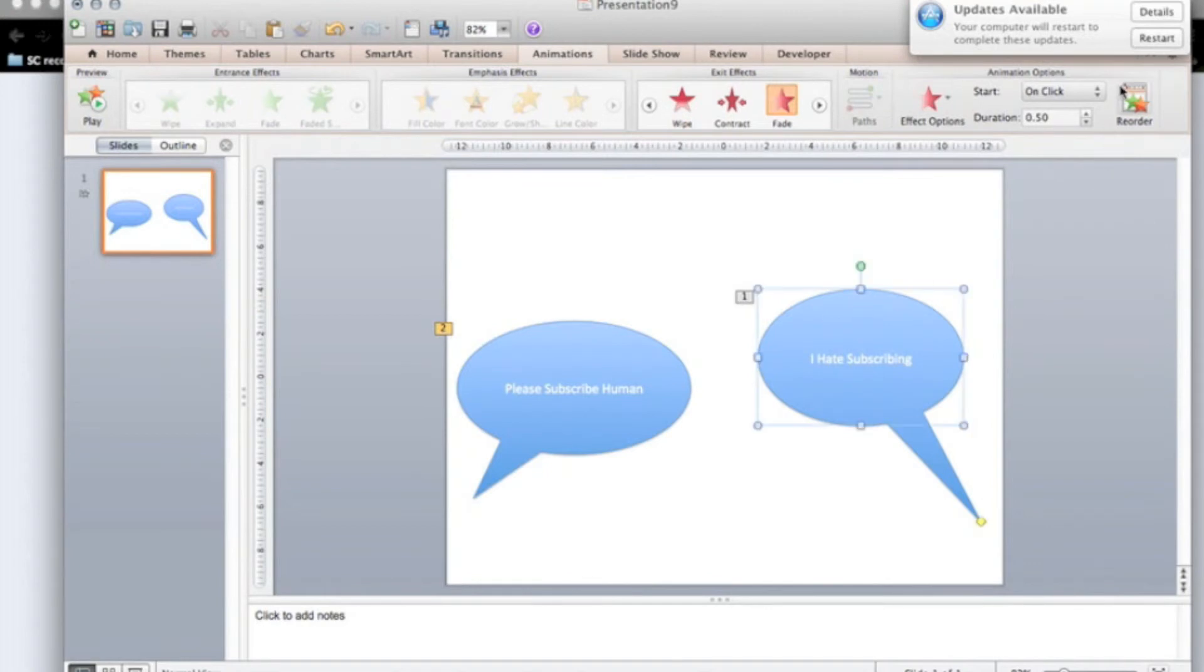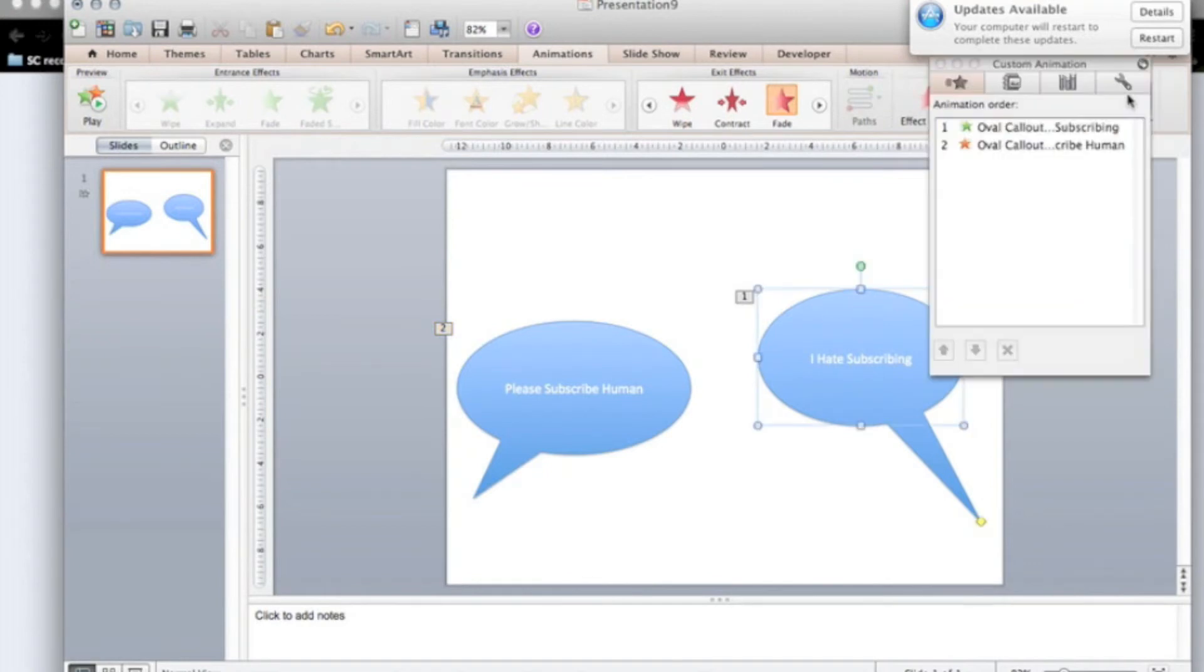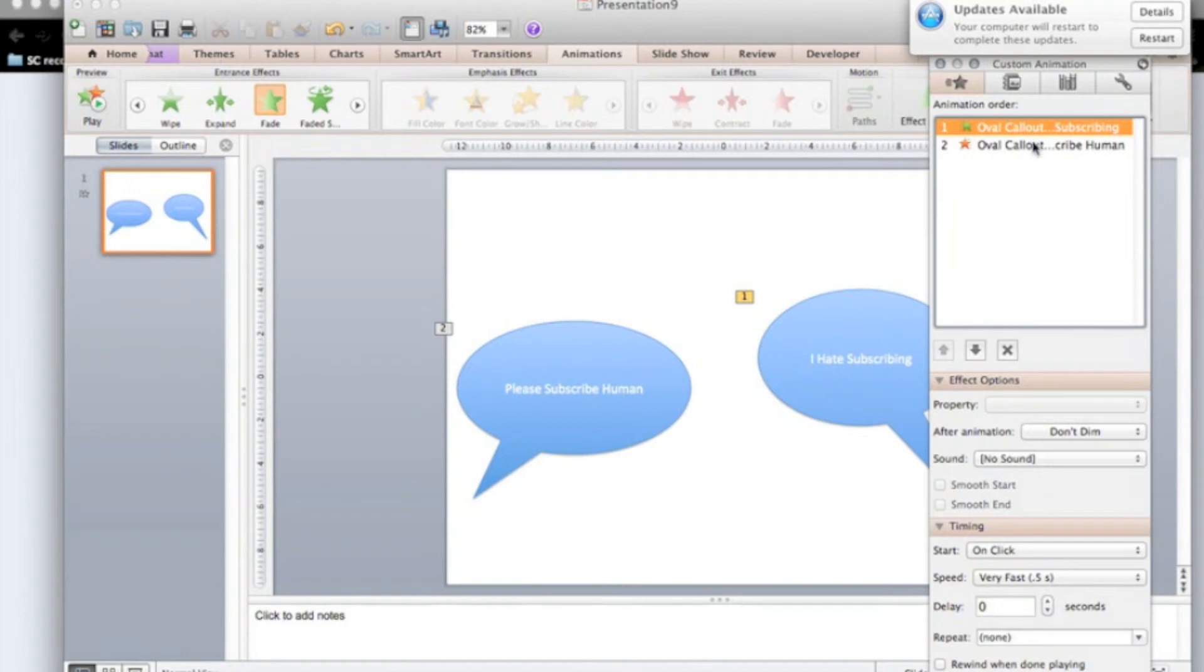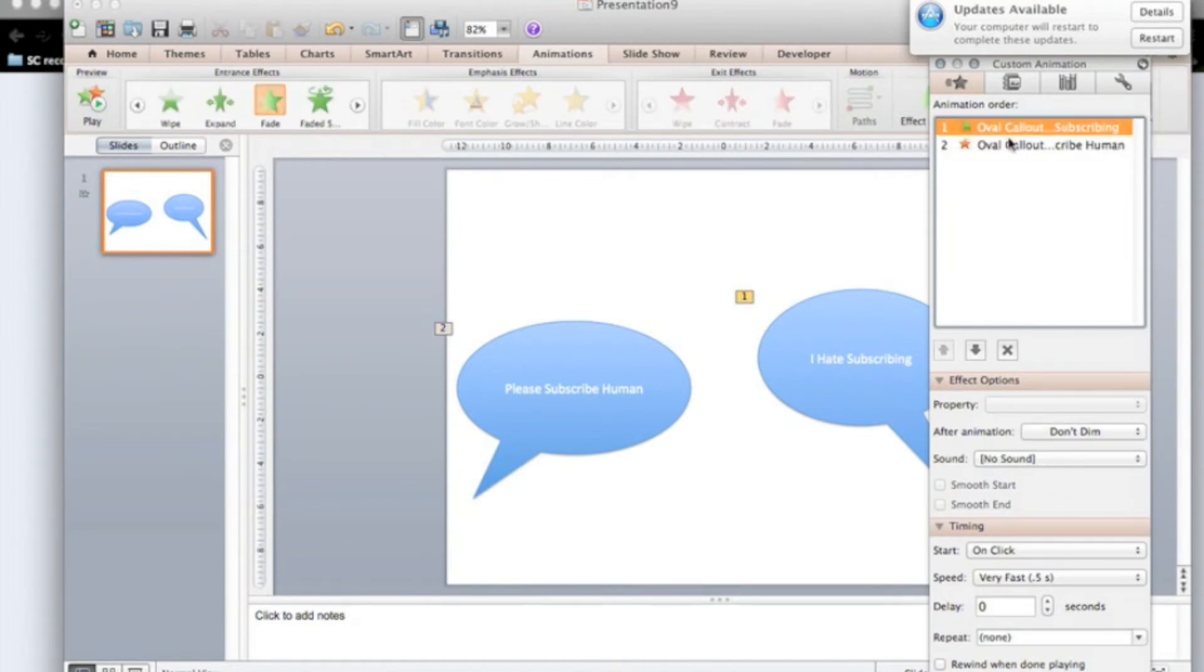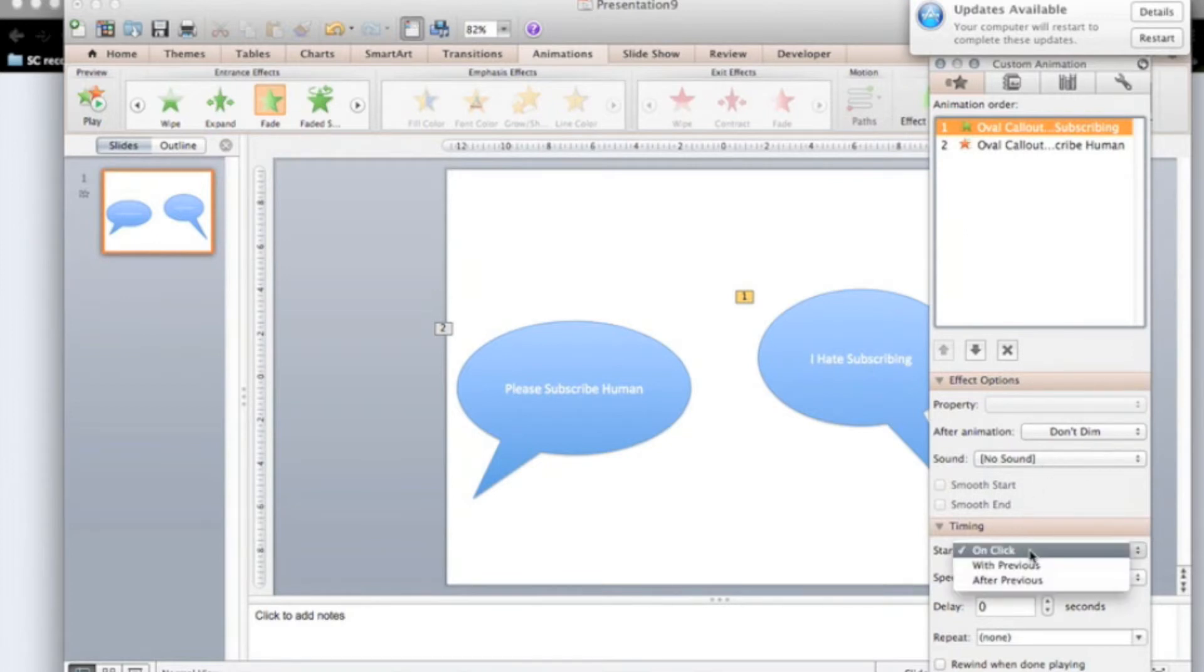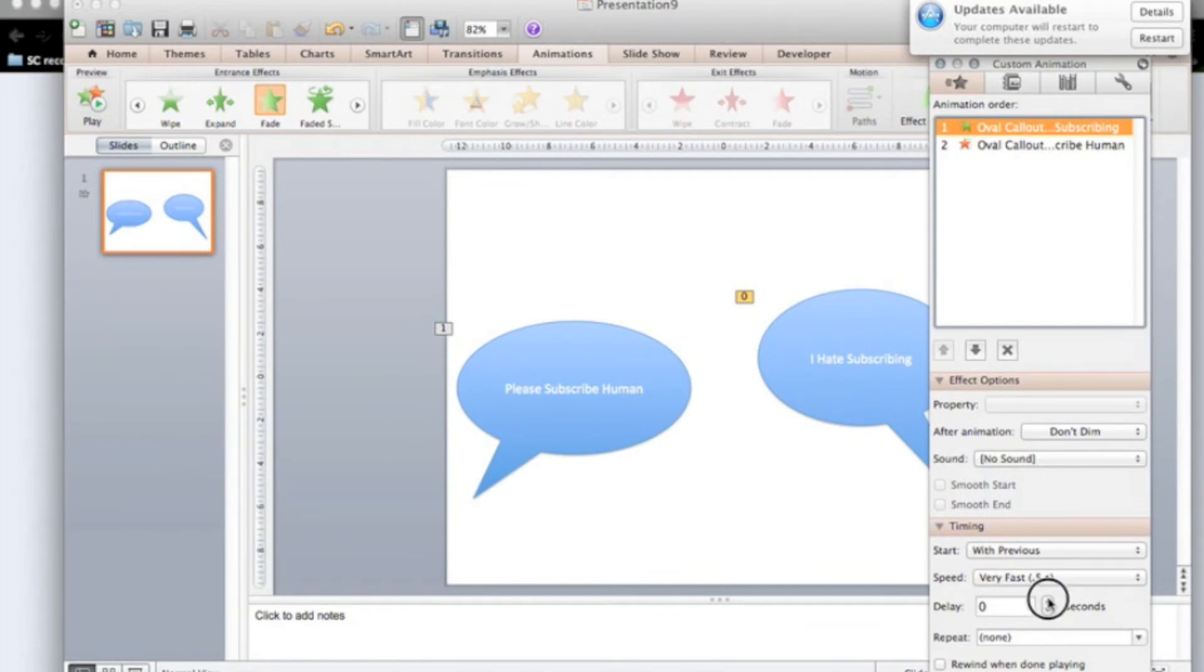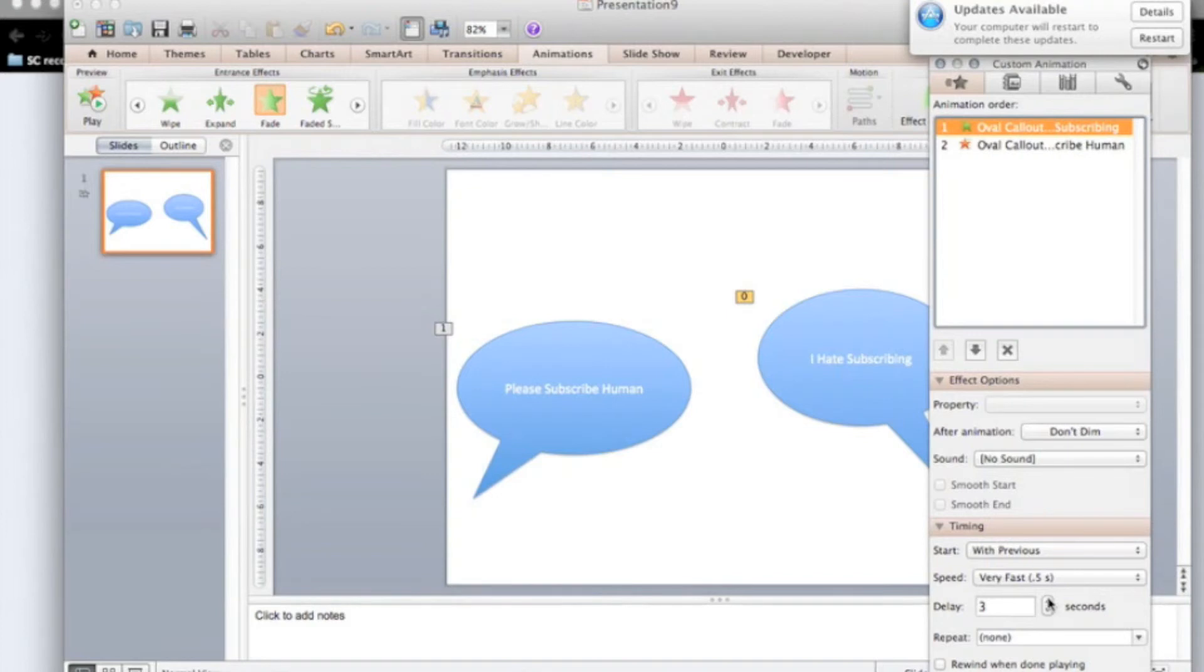Now you're going to start the animation. This is I hate subscribing. This is please subscribe human. You're going to get this to come first, entrance, with previous, and you're going to get it a delay. Three seconds is good enough. That's just delay it coming. Because if you're going to move previous, three seconds will come out straight away. If you delay it, then it will come out a bit later.